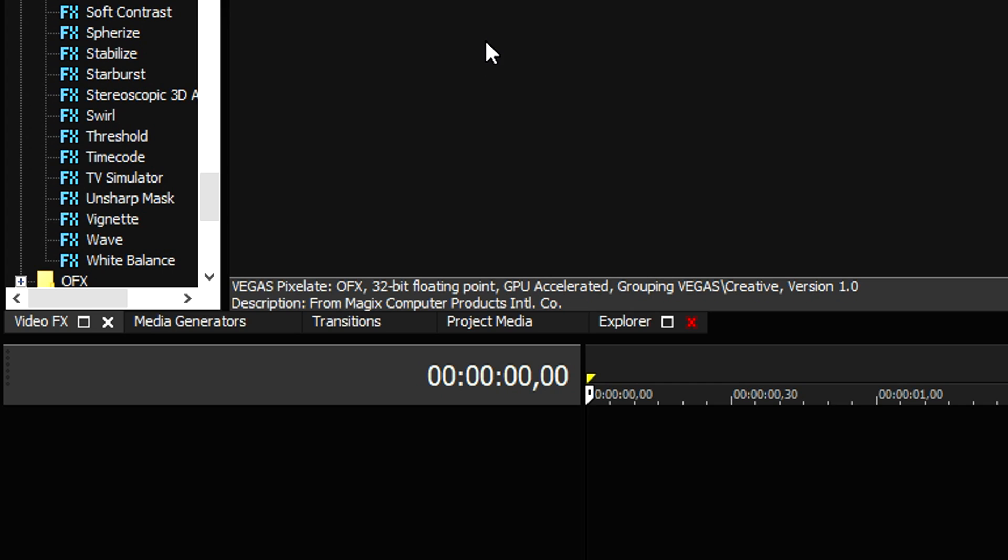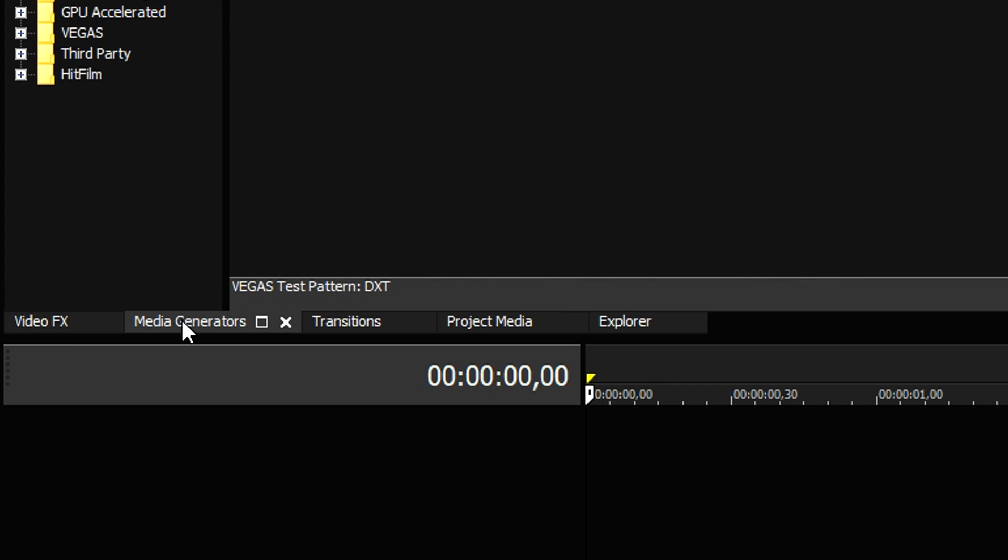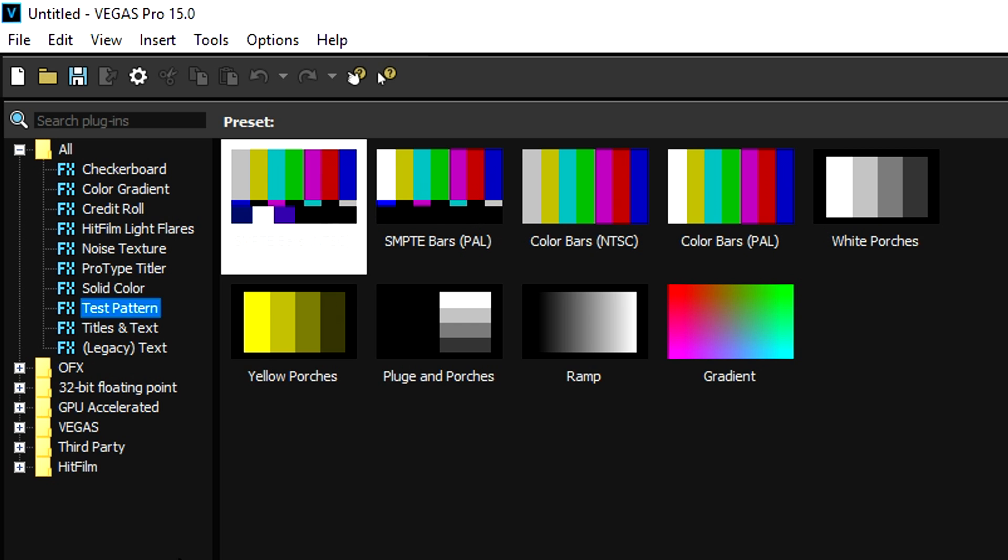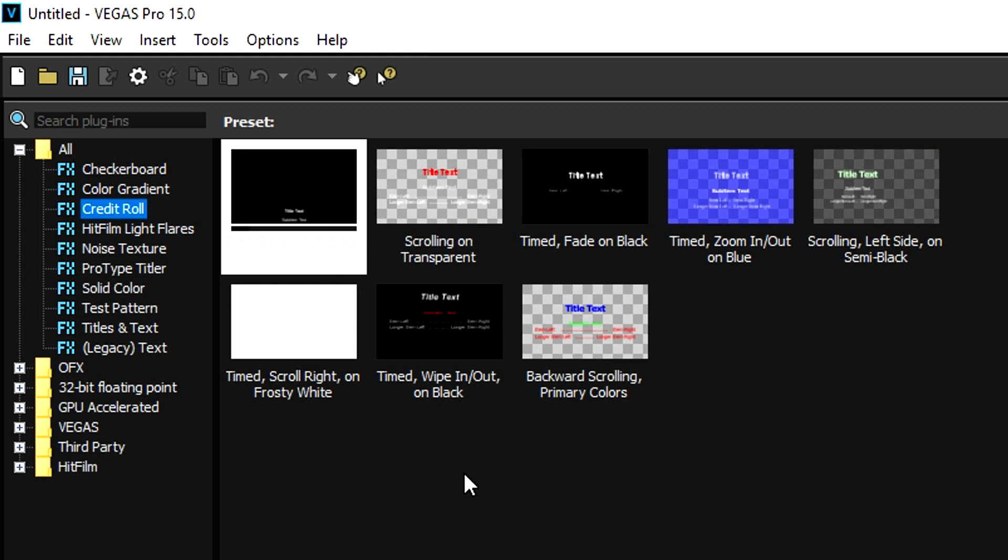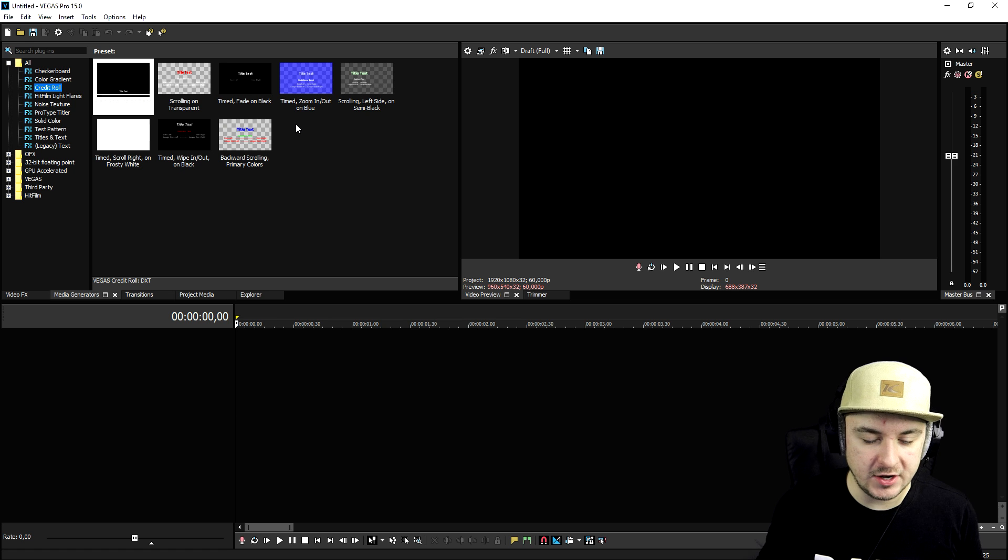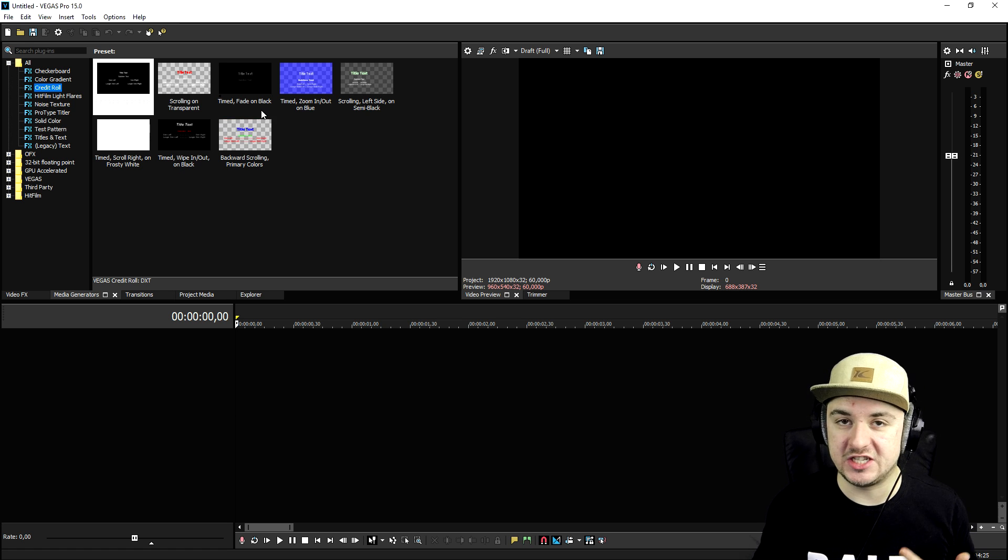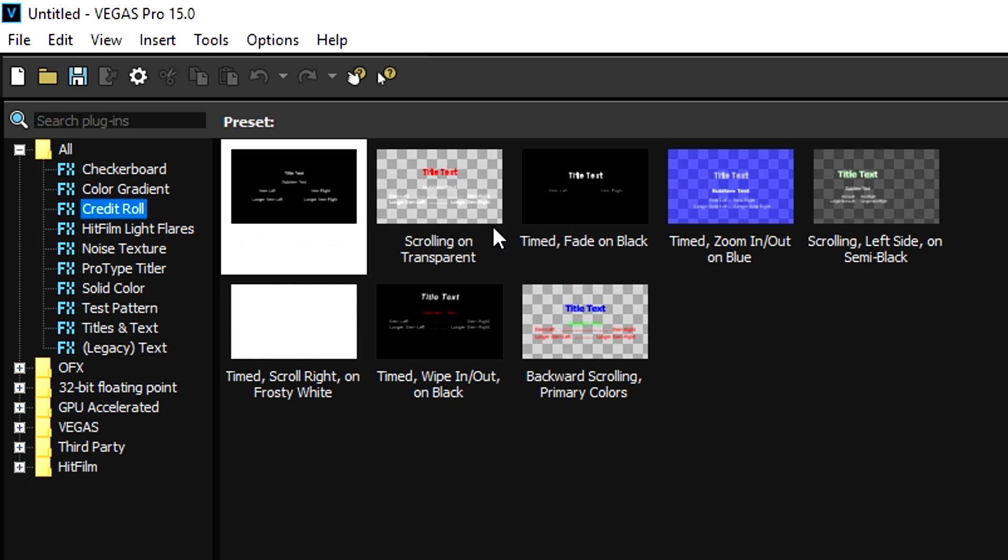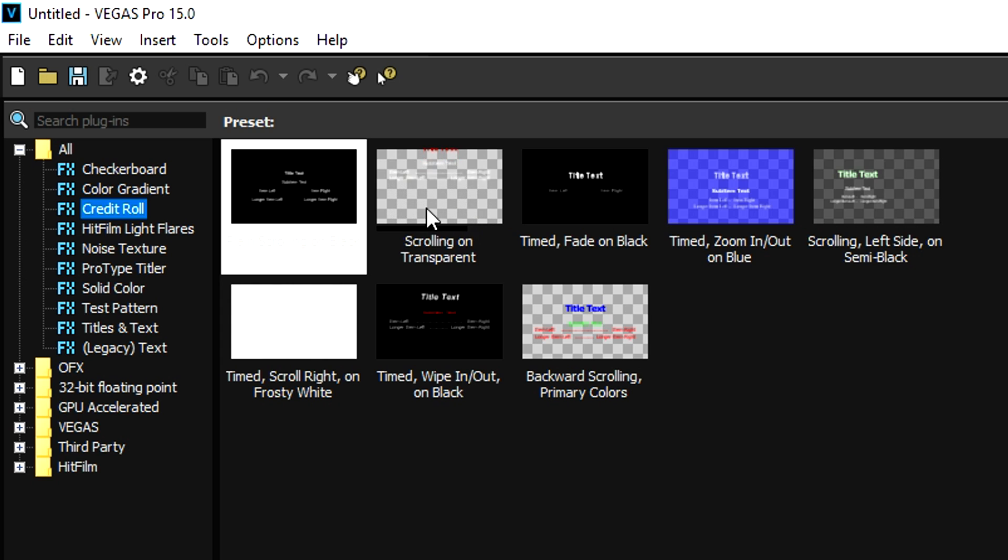We're gonna do first is we're gonna go to the media generators tab right here, and then we're gonna look for credit roll. Now we have many different credit rolls, we have transparent ones, so you can have like for example an outro screen. You can have transparent credit rolls over it.